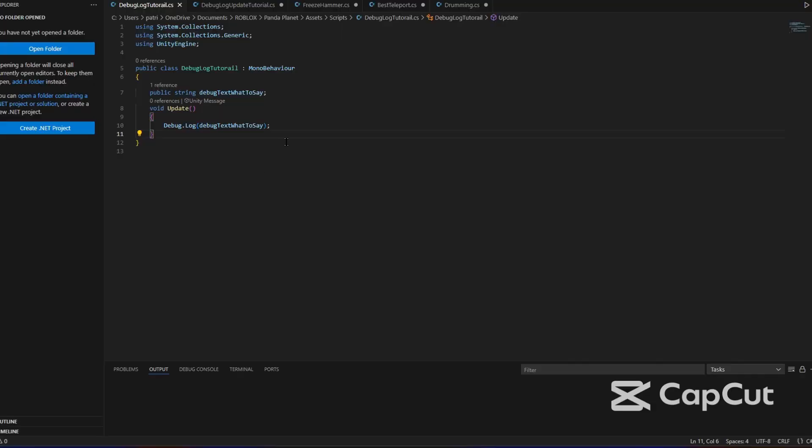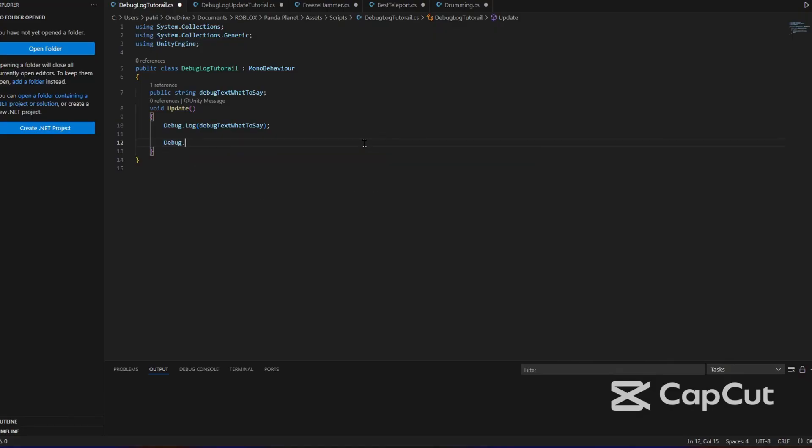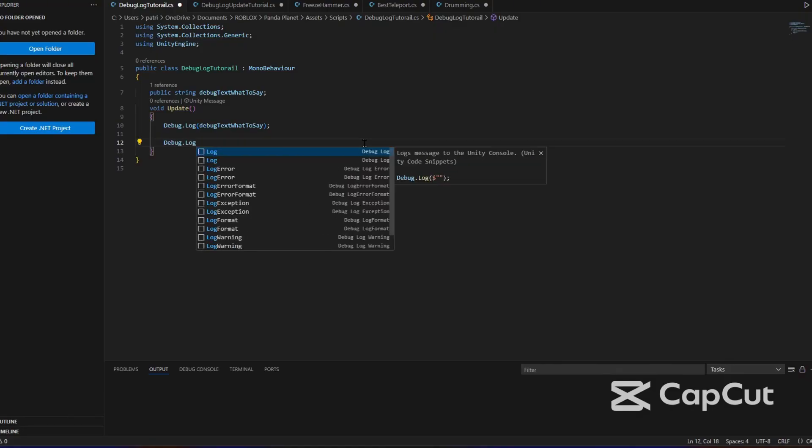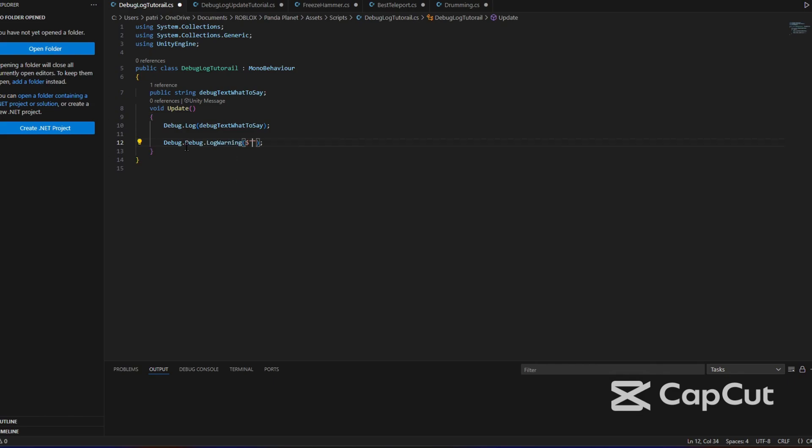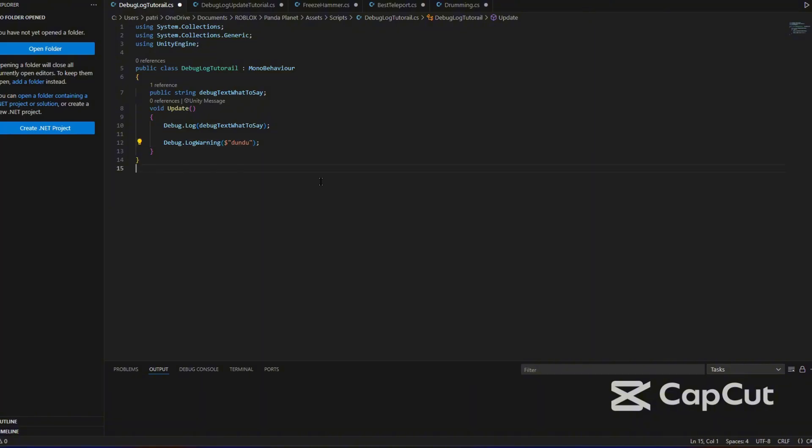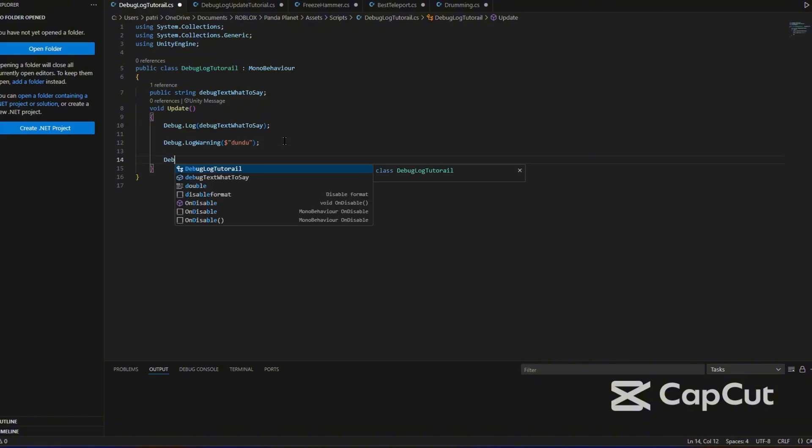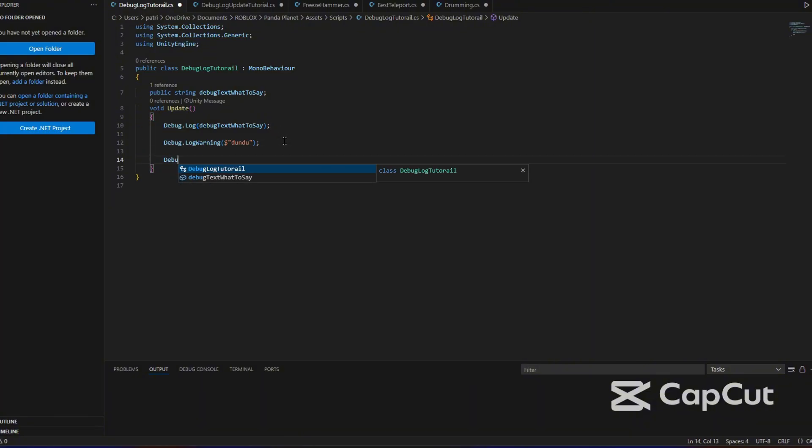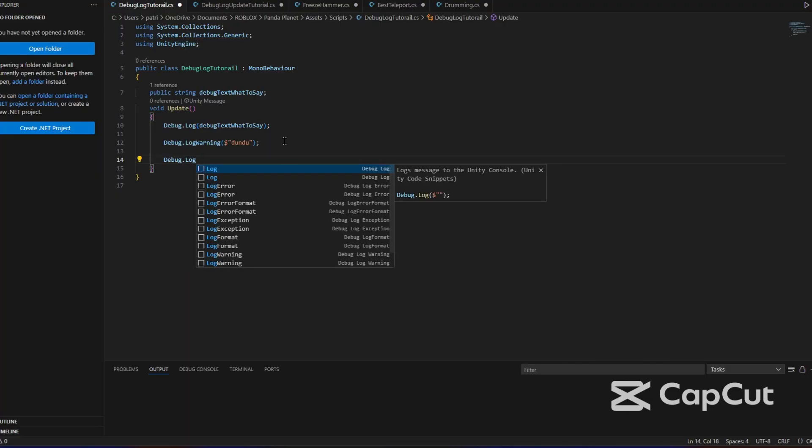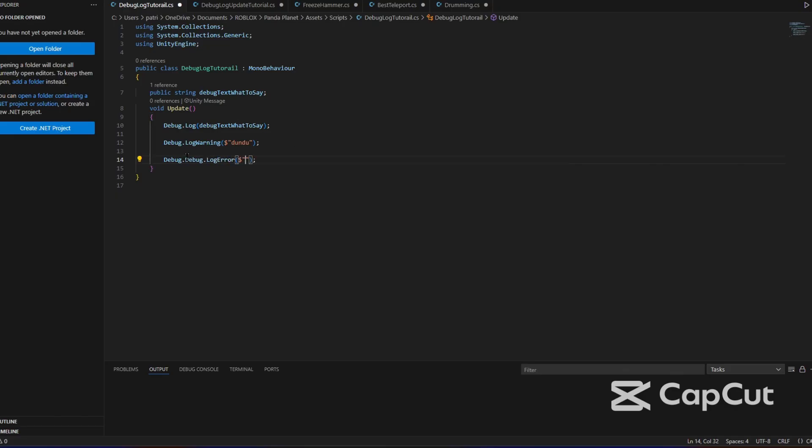So we're going to go back to the script and we're just going to type, what if I want to put like a warning or an error? We're going to type debug.log warning like that and it'll auto do it for you. You need to put the dollar sign in front of it. That's going to be our warning and then you put debug.log error and it'll do the exact same thing except with errors. So this will be error and this will be warning.